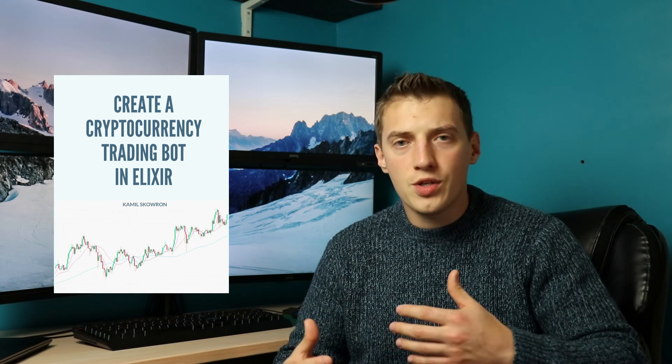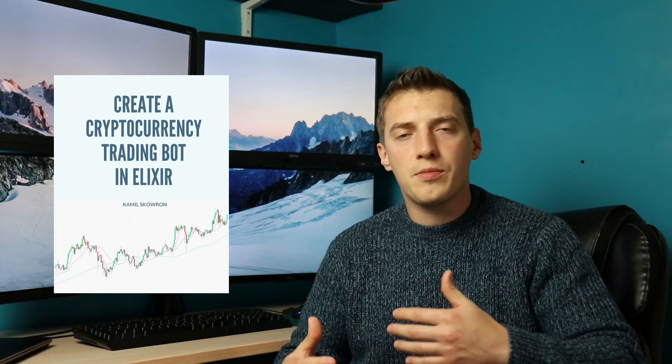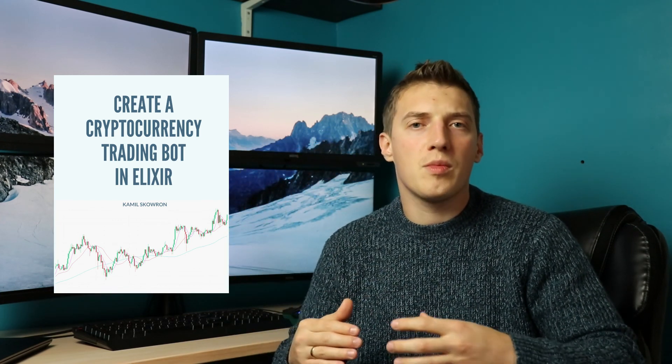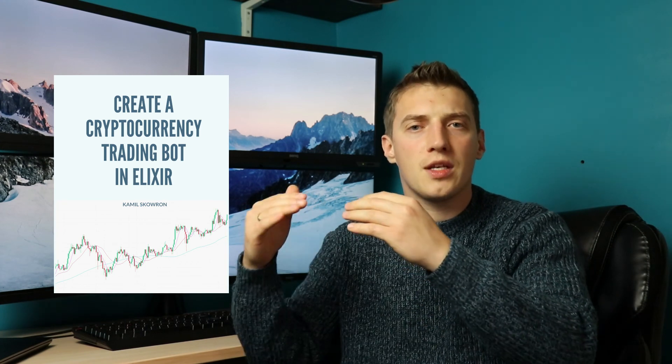Recently I also started to work on my first book that will be a written representation of my videos dedicated to creating a cryptocurrency trading bot in Elixir. It's an ongoing project and my objective is to get it up to speed to be in line with all the videos that I'm releasing and at that moment publish it and keep on updating it as we go.